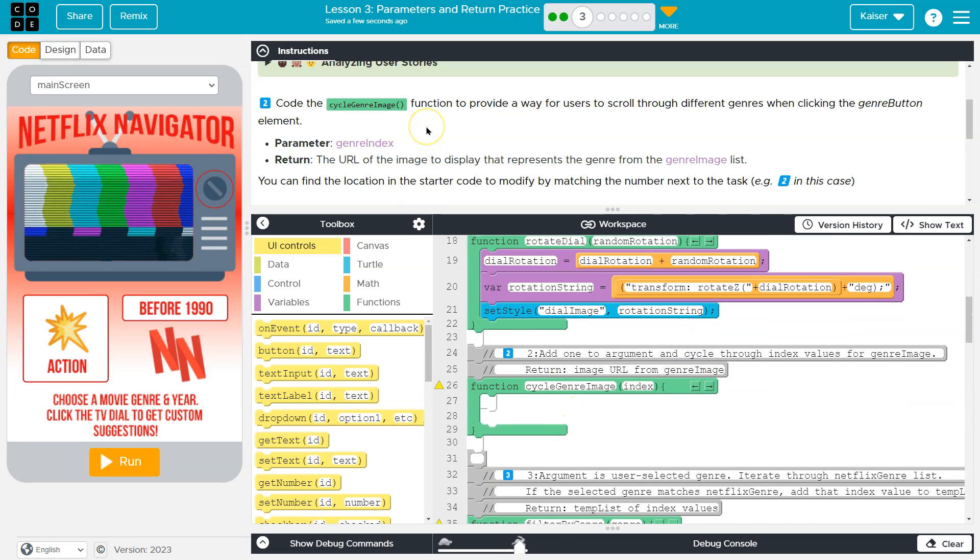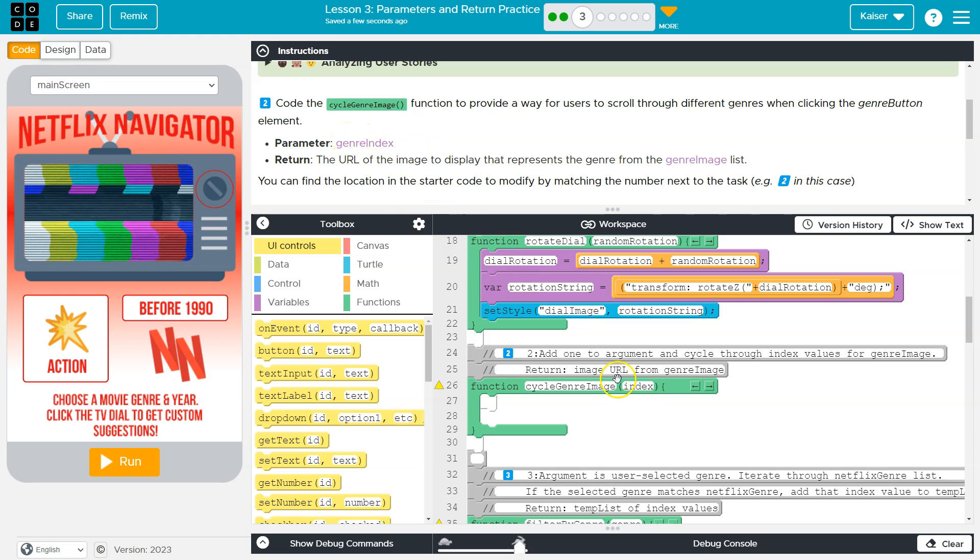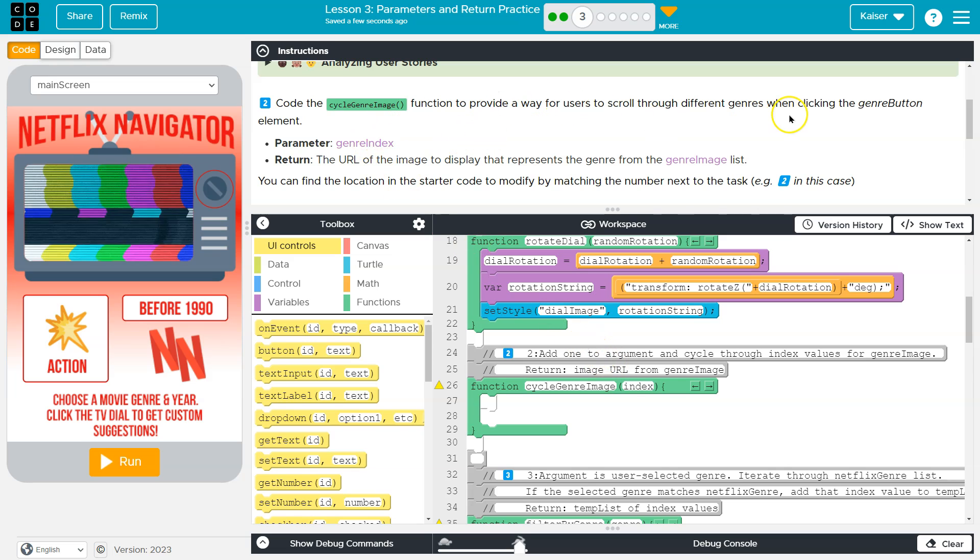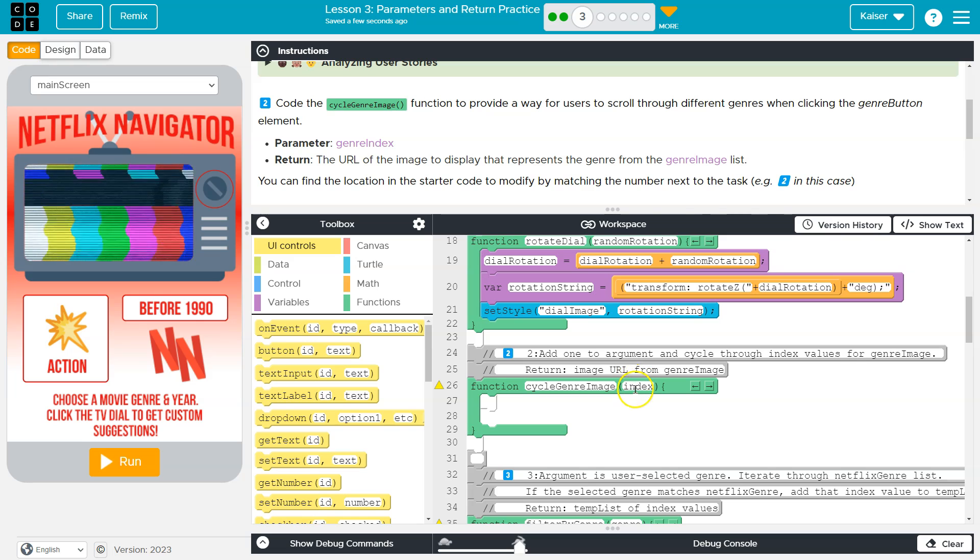And what do they want us? They have this parameter, genre, index. They have the parameter index. Wait a minute. Yes, so they have the parameter. Their parameter here is index, so this is kind of off.